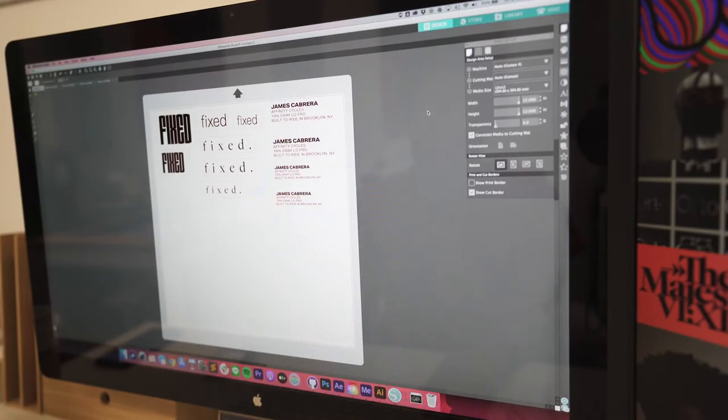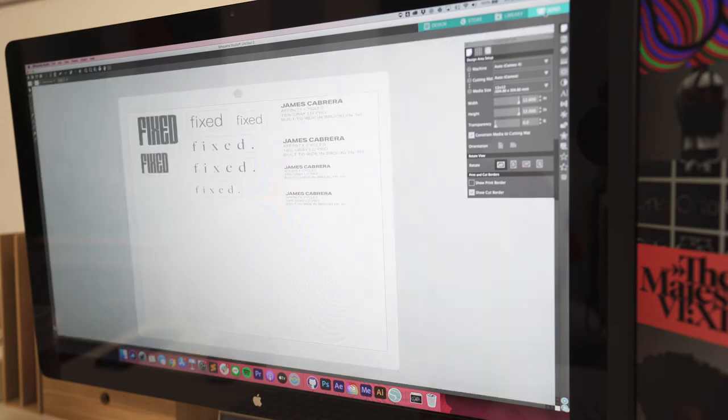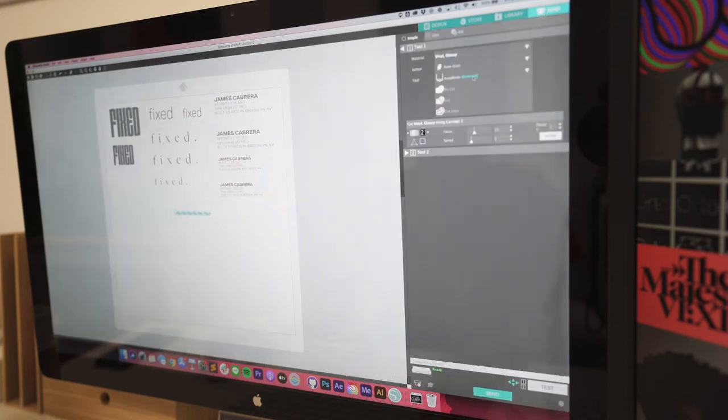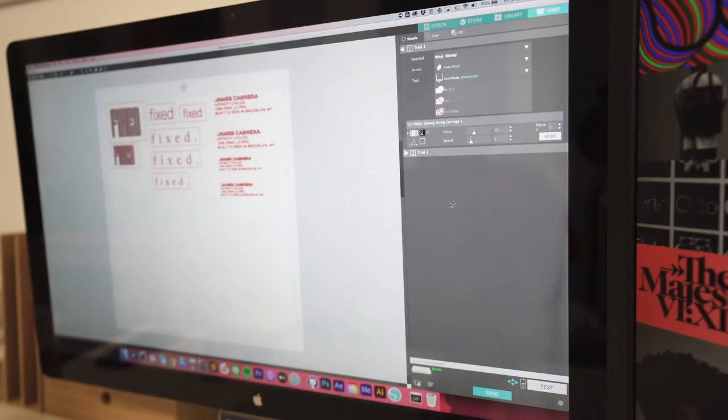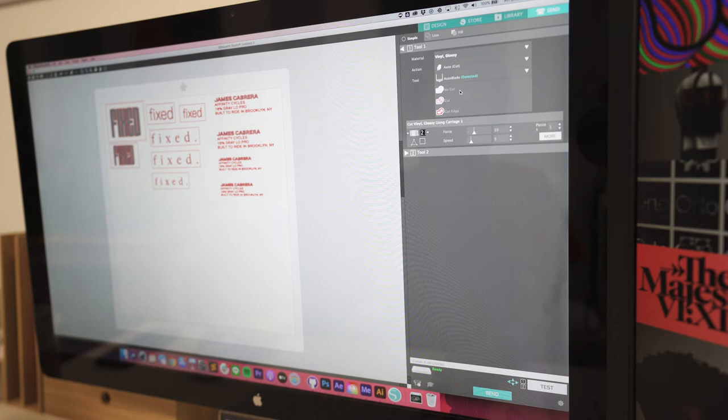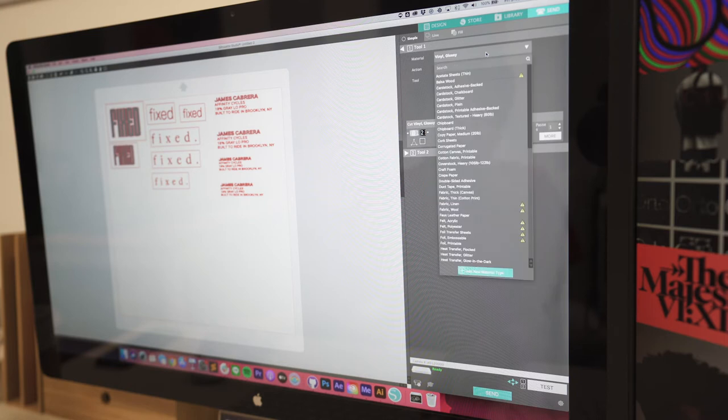All right, now back to your computer in the Silhouette program where you have your stickers ready to go. In the very top right corner there is a send button. Now it'll open up this toolbox which you could set all the settings for the cutter and they have a bunch of presets here. So based on your material you could choose a preset.